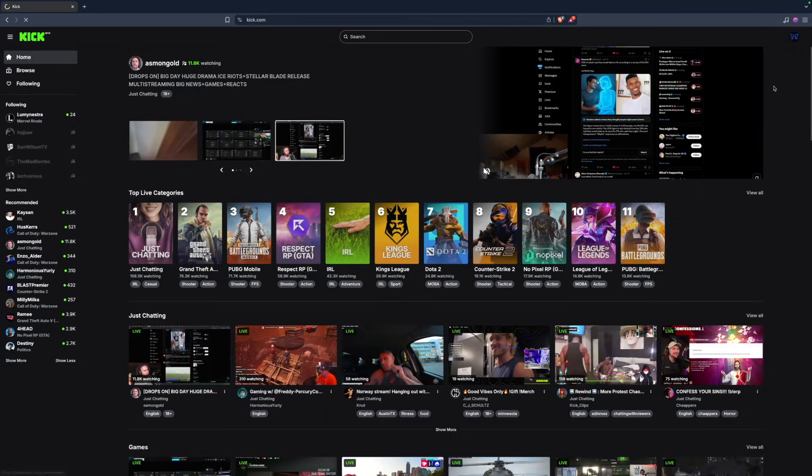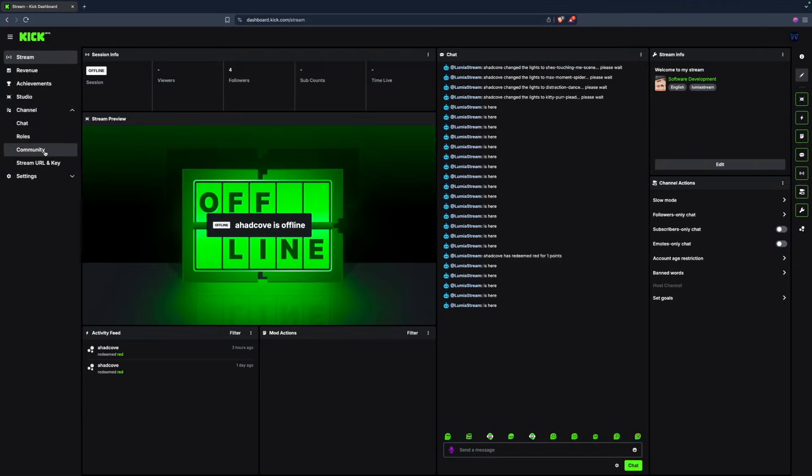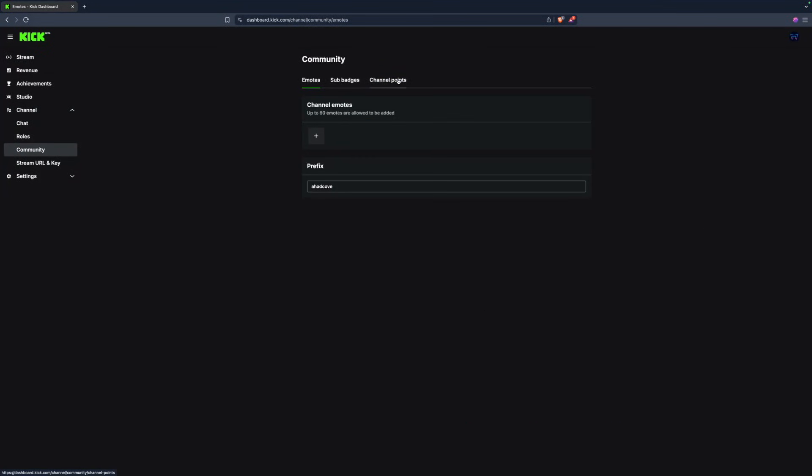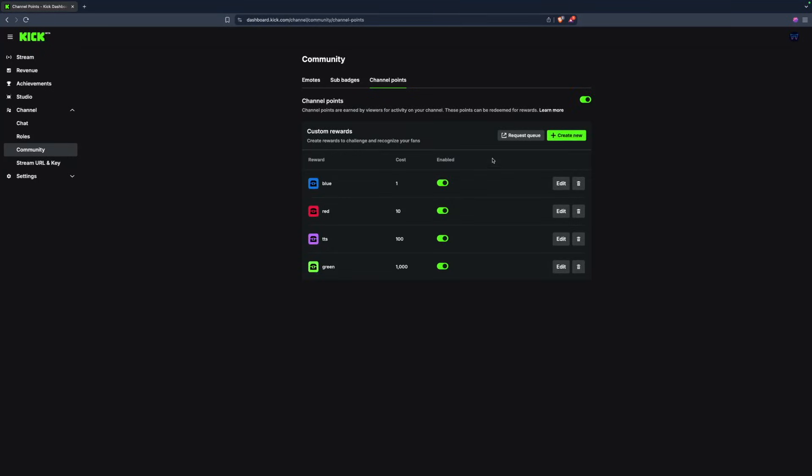Under Channel, select Community, channel points, and enable channel points. Now you'll be able to set up your custom rewards.